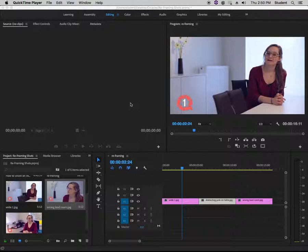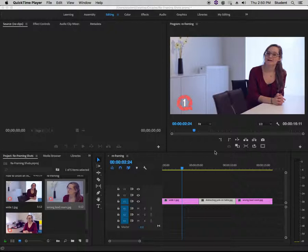If you're going to err, err on shooting a little bit too wide. Also, having a wider shot allows you to cut later to a tighter shot and make it look like you did two different shots when all you did was shoot one.